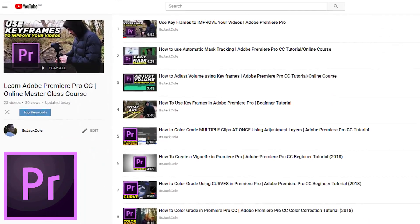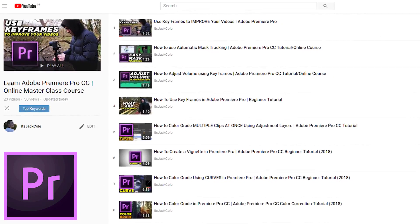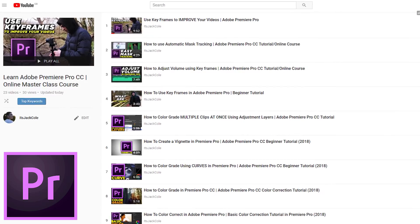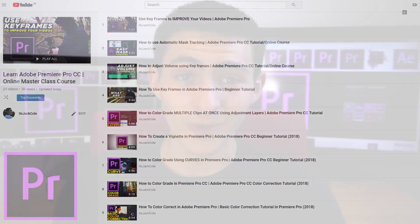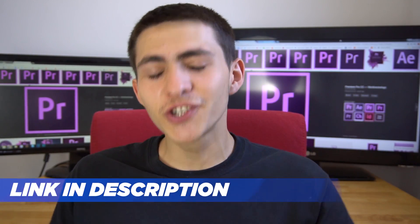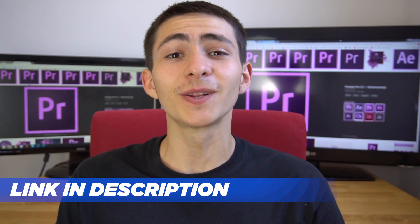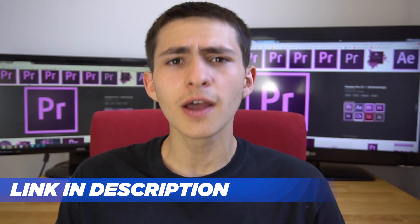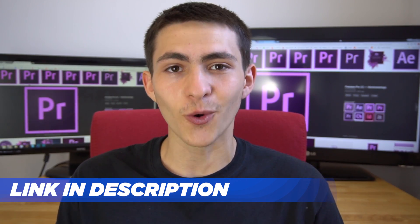Hey, what's going on guys, welcome to my Adobe Premiere Pro Masterclass course teaching you everything you need to know about this program. If you enjoyed today's lesson, be sure to check out the link in the description for the full Masterclass course.